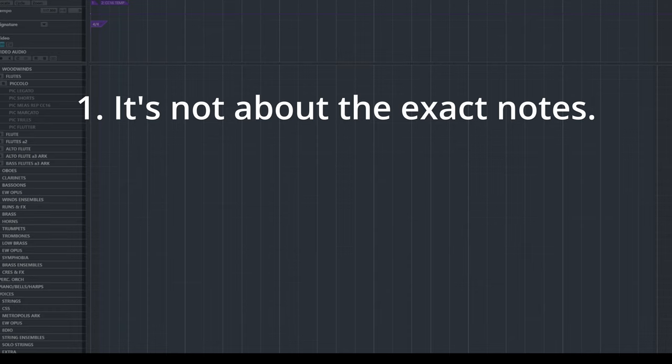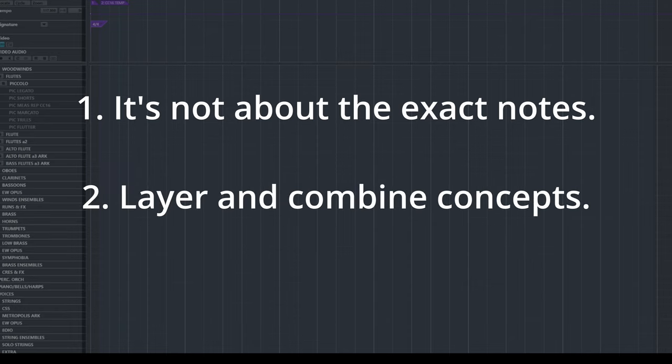Feel free to layer and combine these concepts as you see fit. It is your composition after all, you're just learning new orchestration techniques.